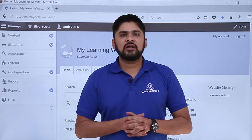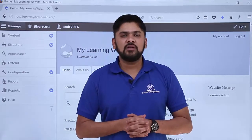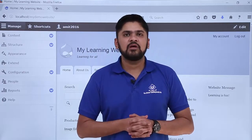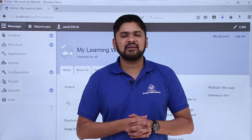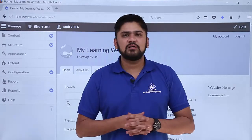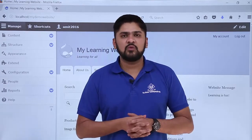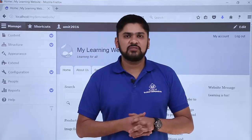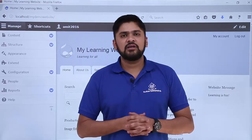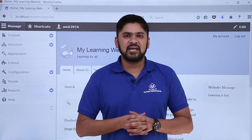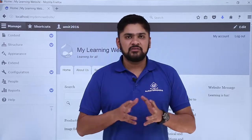In this video we will learn about taxonomies in Drupal. Taxonomies is basically a term which helps in categorizing your website. It also includes a term which is known as vocabulary, which is a list of terms. Terms here include what will describe your content.